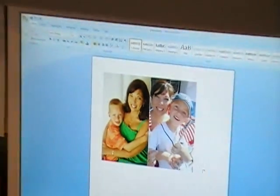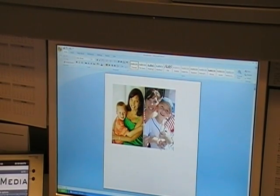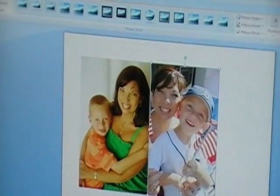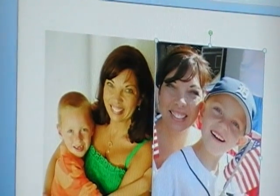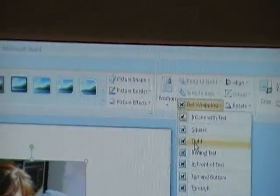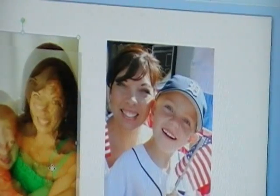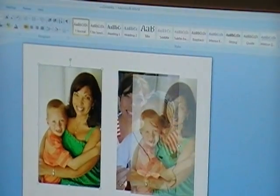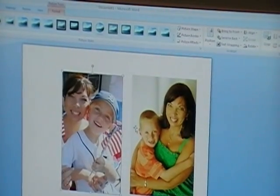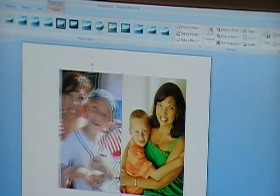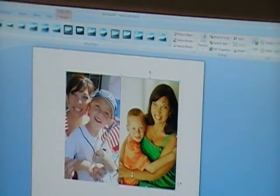Before I do anything else, I need to make the photos movable so they cooperate with me. Click on a photo and you'll see little balls all around the edge, which means it's ready to be edited. Over to the far right, there's a little icon that says Text Wrapping. Click on that and choose Tight — that allows you to move the photo freely around your page. Do that with both photos. Once they're both set to Tight, you can hold down the left mouse button and drag each photo wherever you want it on the page.